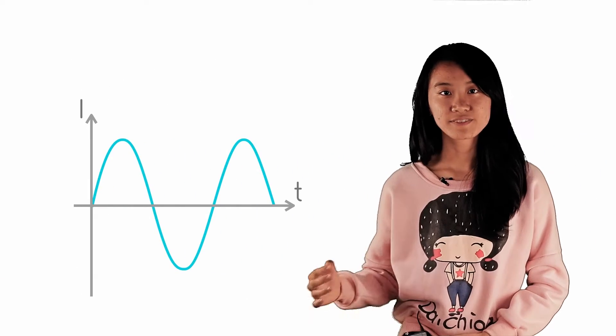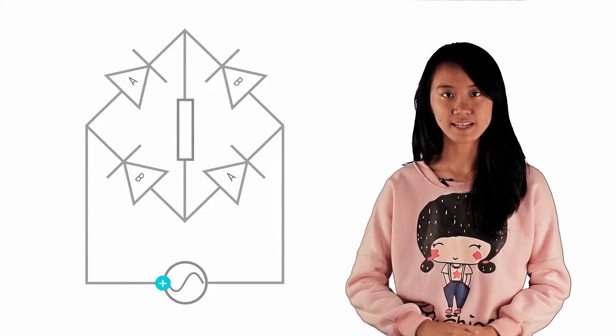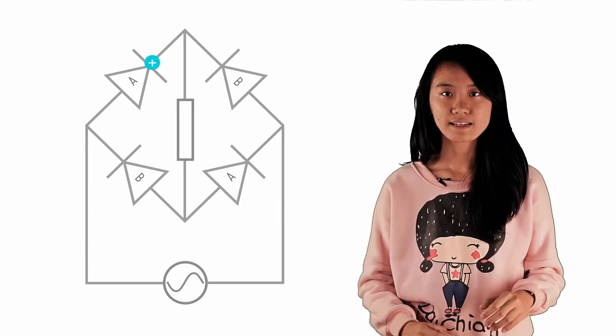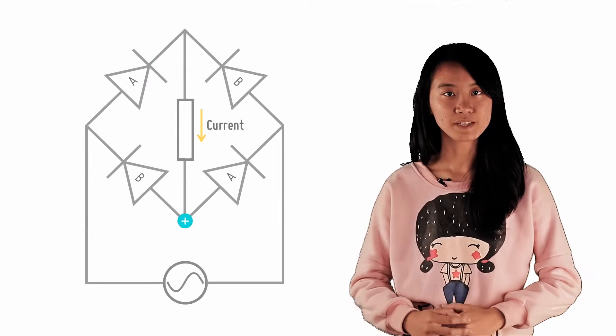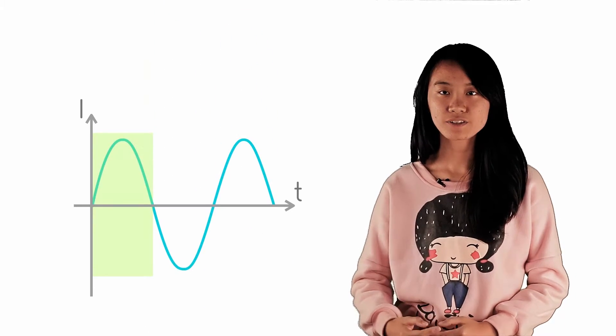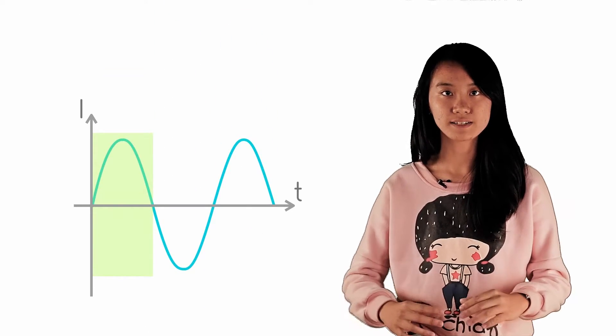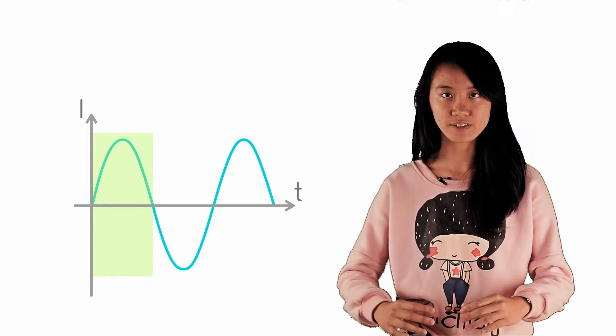For the first half of the period, the current passes through diodes A and taking downwards to be the positive current direction, no changes occur to the current in this section of the graph.